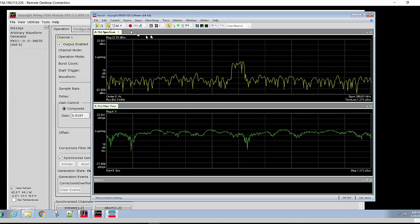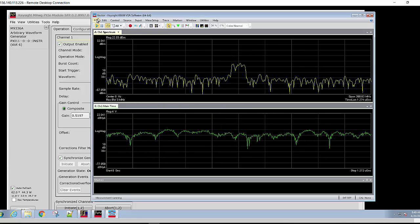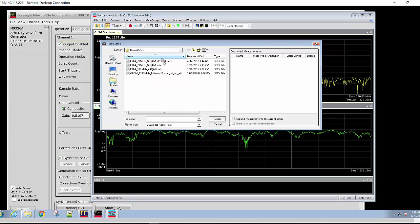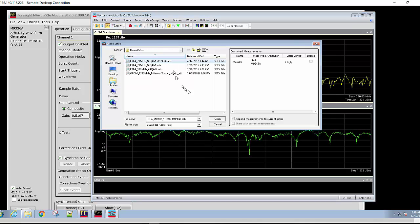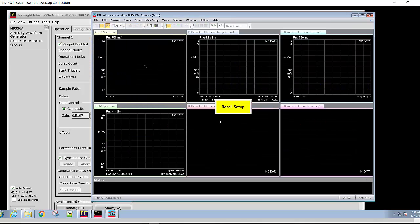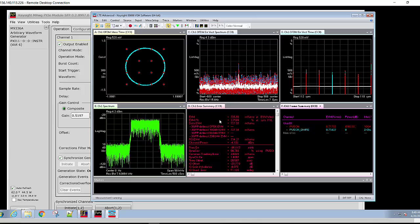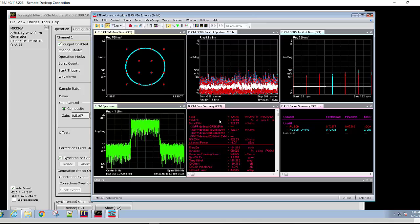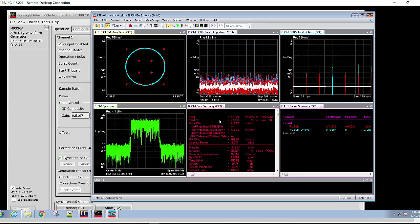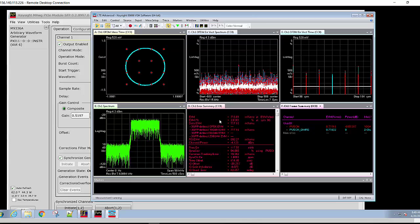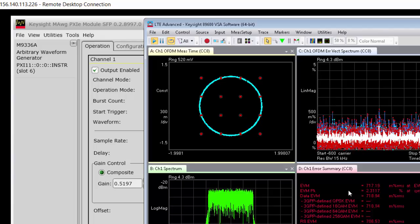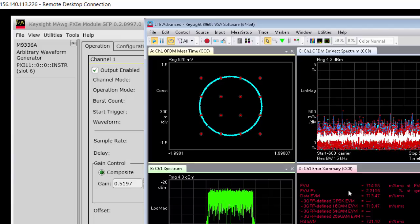Now we can recall a setup file. Notice we are now demodulating the 20 megahertz LTE signal and we have an EVM of around 710 millipercent.